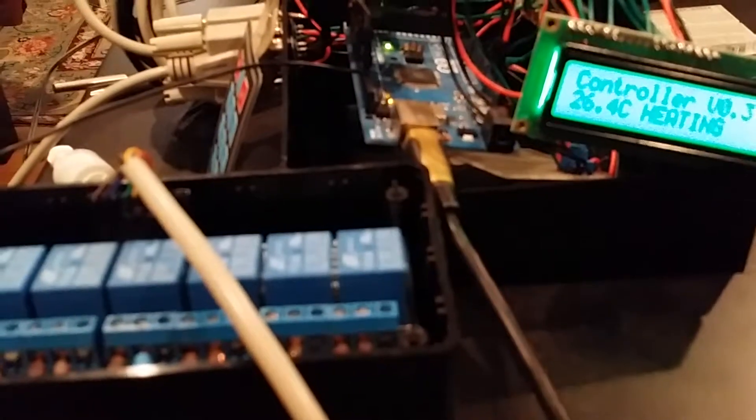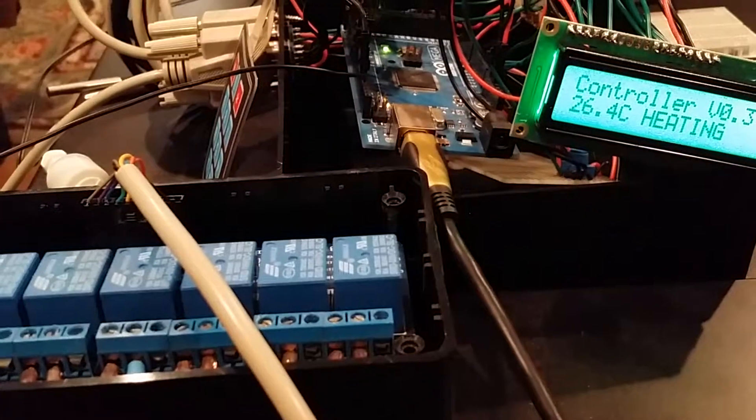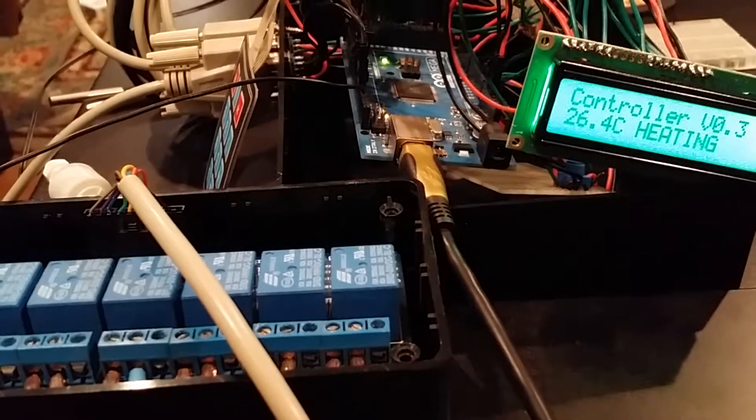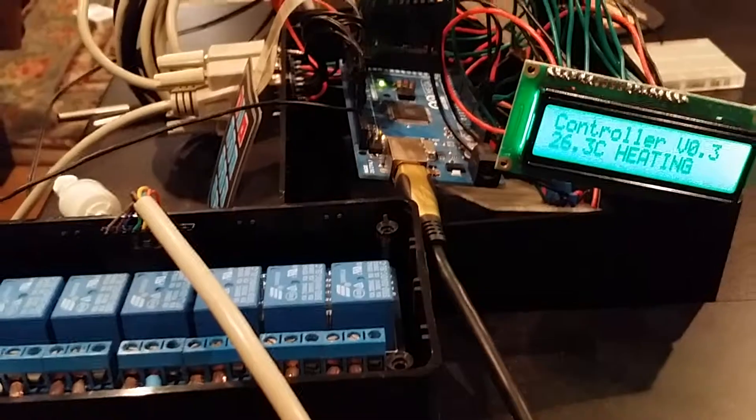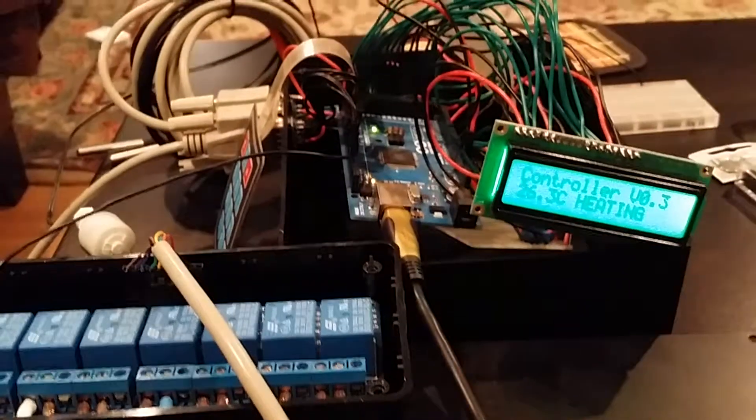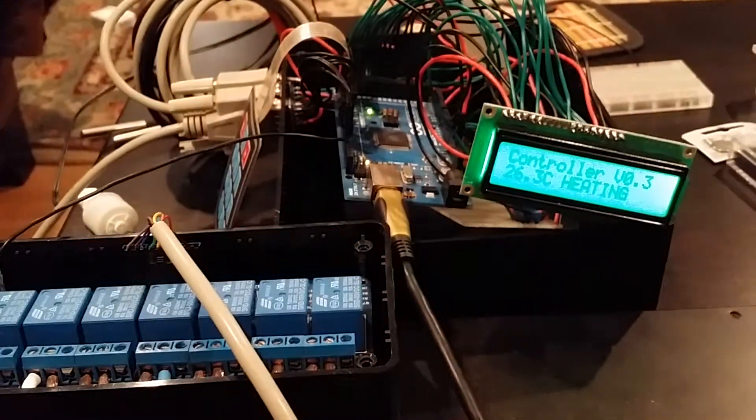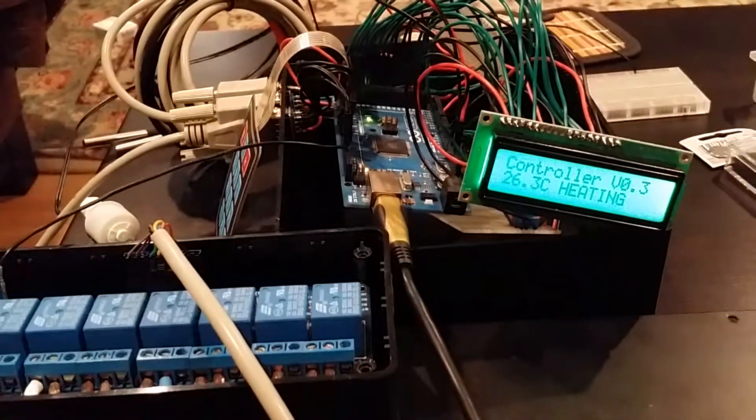Hi and welcome to this video which is going to go over my ReefTank controller. Here it is right now, kind of apart.